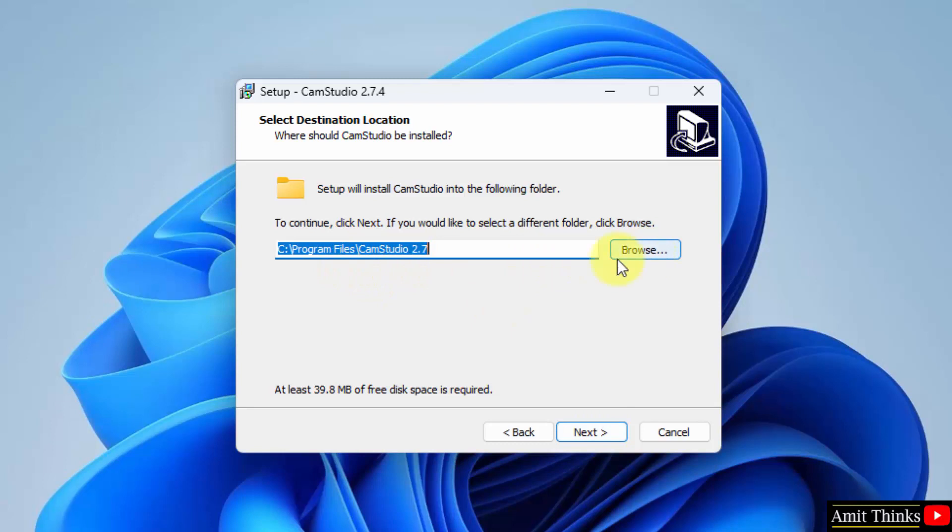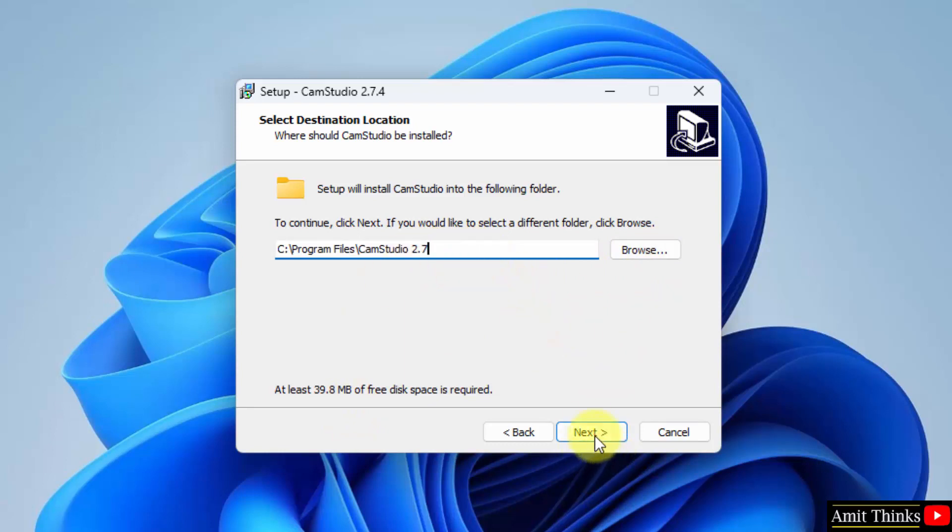If you want to change the location you can click on browse. It will only take 39 MB. I will keep the default which is fine. You can also keep the same and click on next.